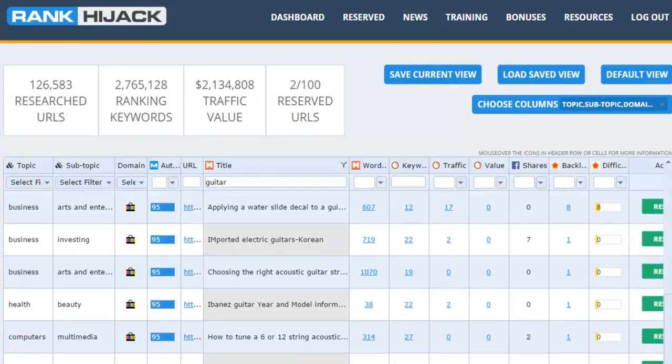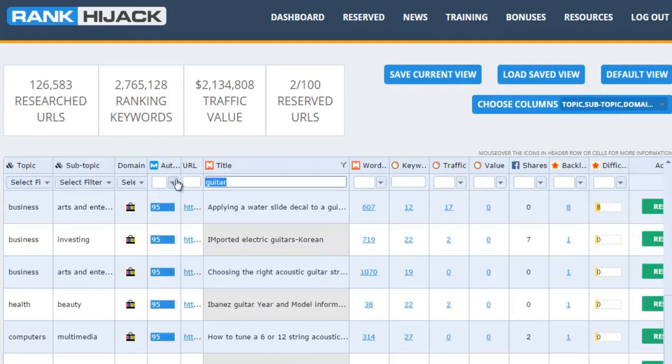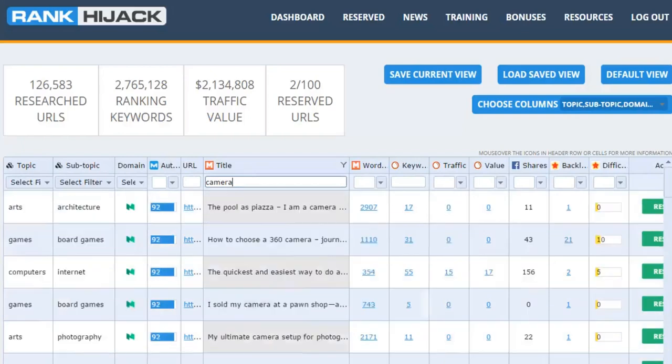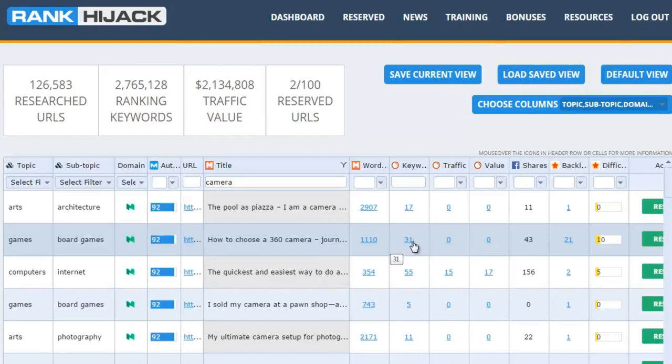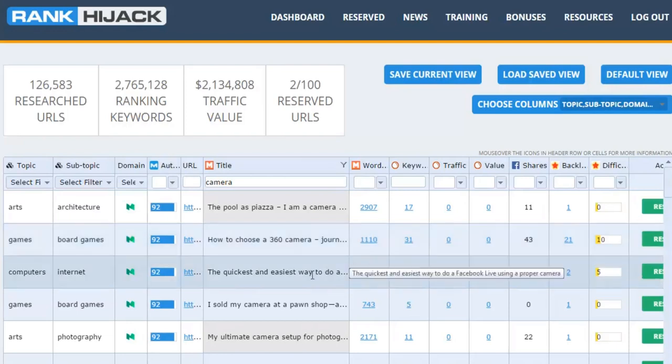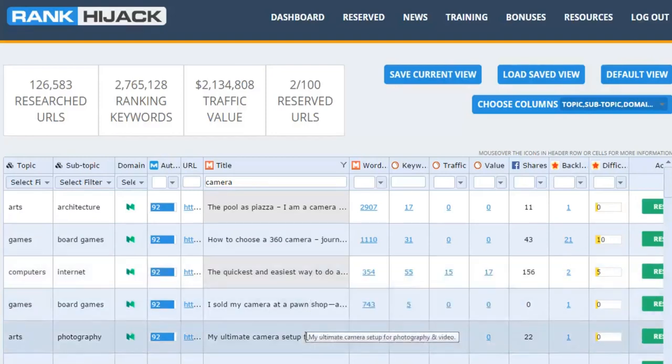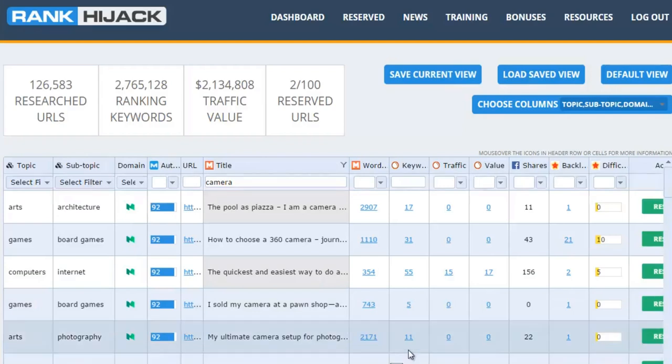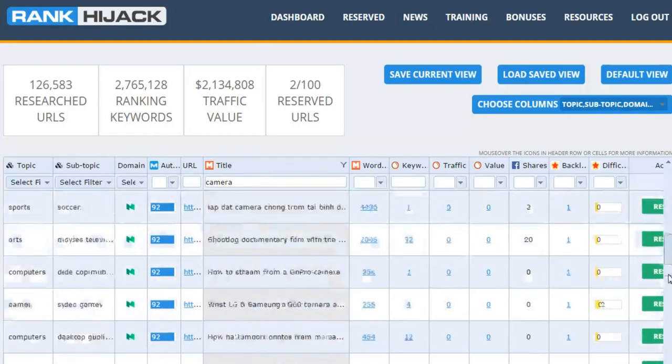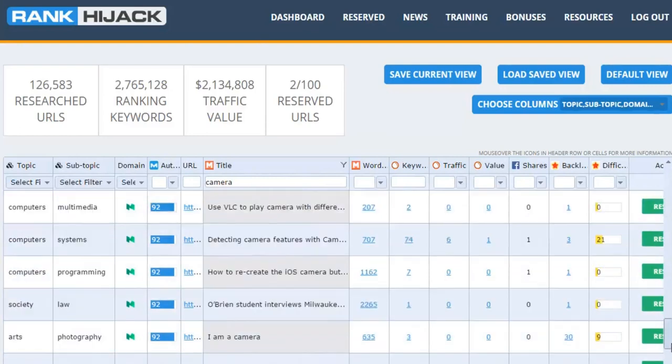Okay, let's have a look at one more quick example. Let's go with camera, and it'll just take a second or two to update the data. And again, straight away I'm seeing opportunities that I like the look of. How to choose a 360 degree camera - that's a buying keyword, 32 keywords it's ranking for. The quickest and easiest way to do a Facebook live using a proper camera. My ultimate camera setup for photography and video. All of these are terms where they're ranking for good keywords, buyer keywords. You can just grab that traffic for yourself.